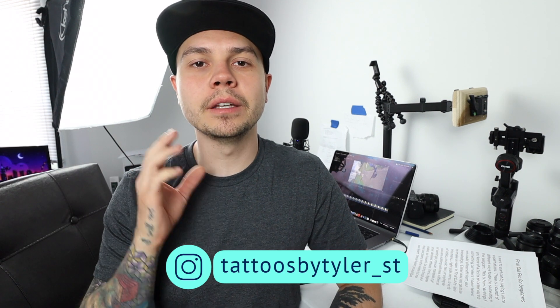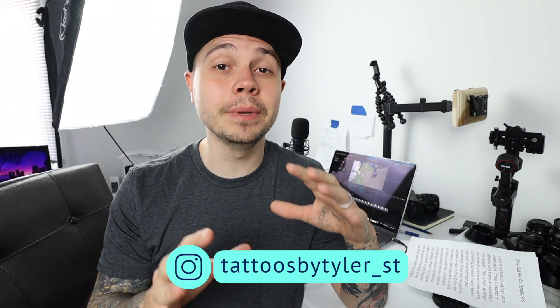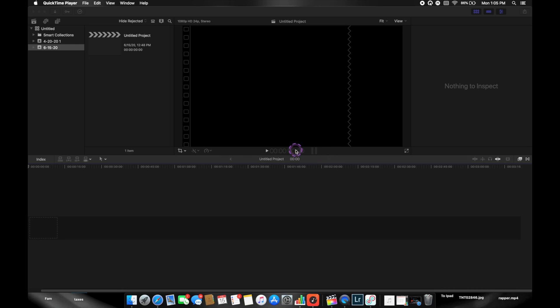My allergies are really bad today, so I apologize if I sound stuffed up. In today's video I'll be talking about Final Cut Pro, a video editing program for Mac. It can be a very intimidating program to get into without any instructions, so I'll be walking you through a beginner's guide. I'm no expert — there are many ways to do things in this program, so if you know a faster or better way, comment it below.